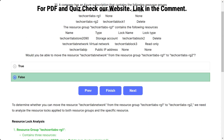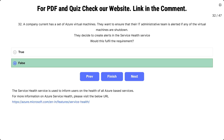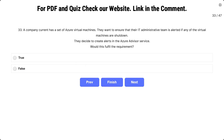Question number 32: a company has a set of Azure virtual machines and wants to ensure that their IT admin team is alerted if any virtual machine is shut down. They decide to create alerts in the Service Health service. Would this fulfill the requirement? The options are true and false. The correct answer is false. The Service Health service is used to inform users about the health of Azure-based services, not individual VM activities.